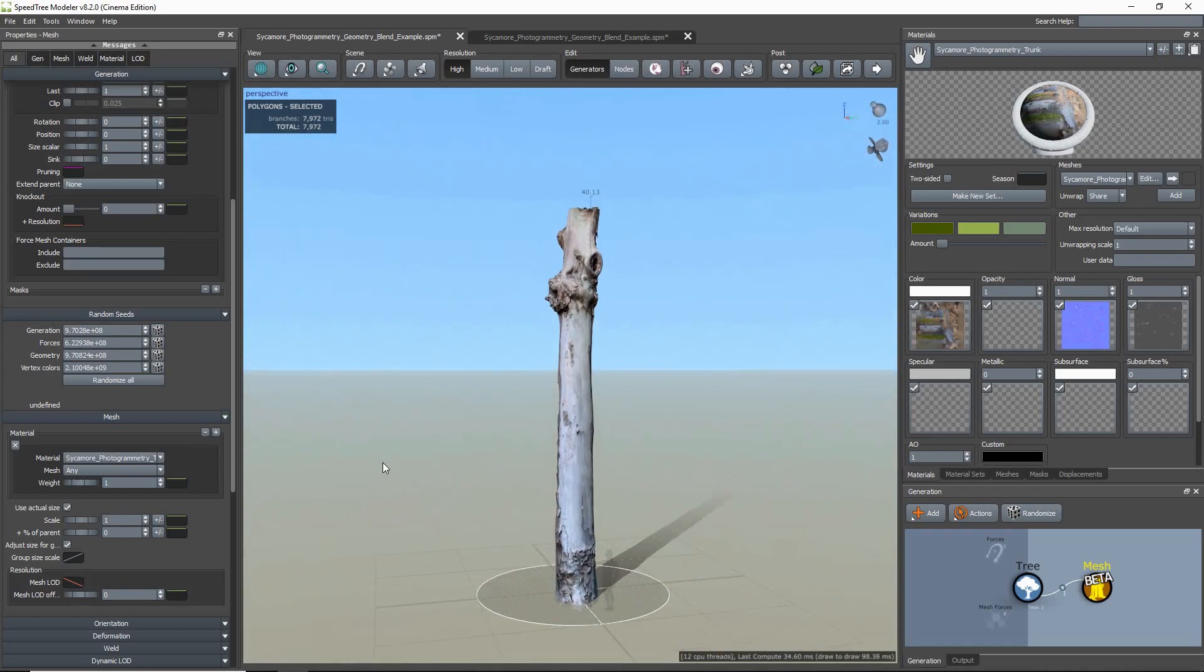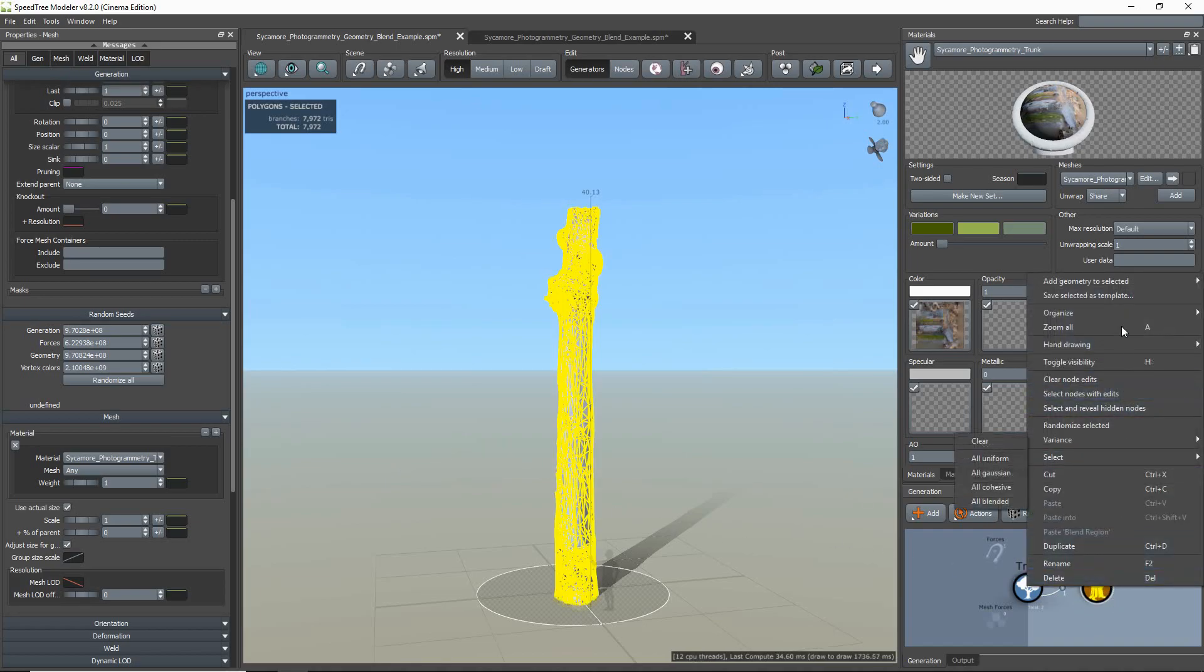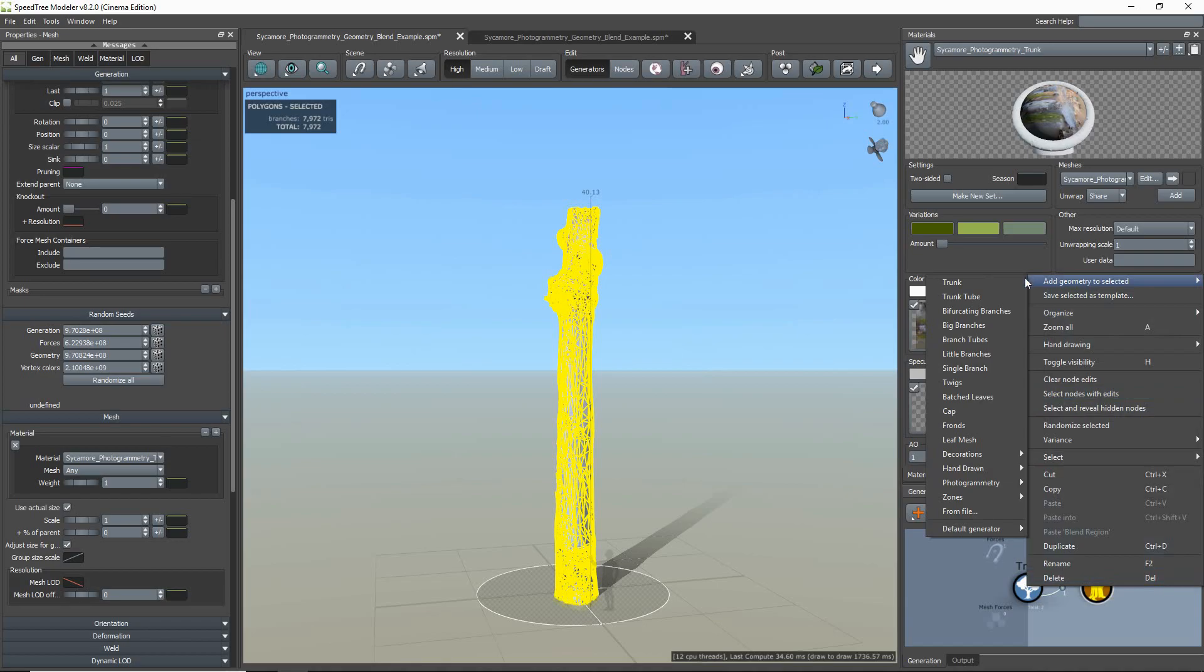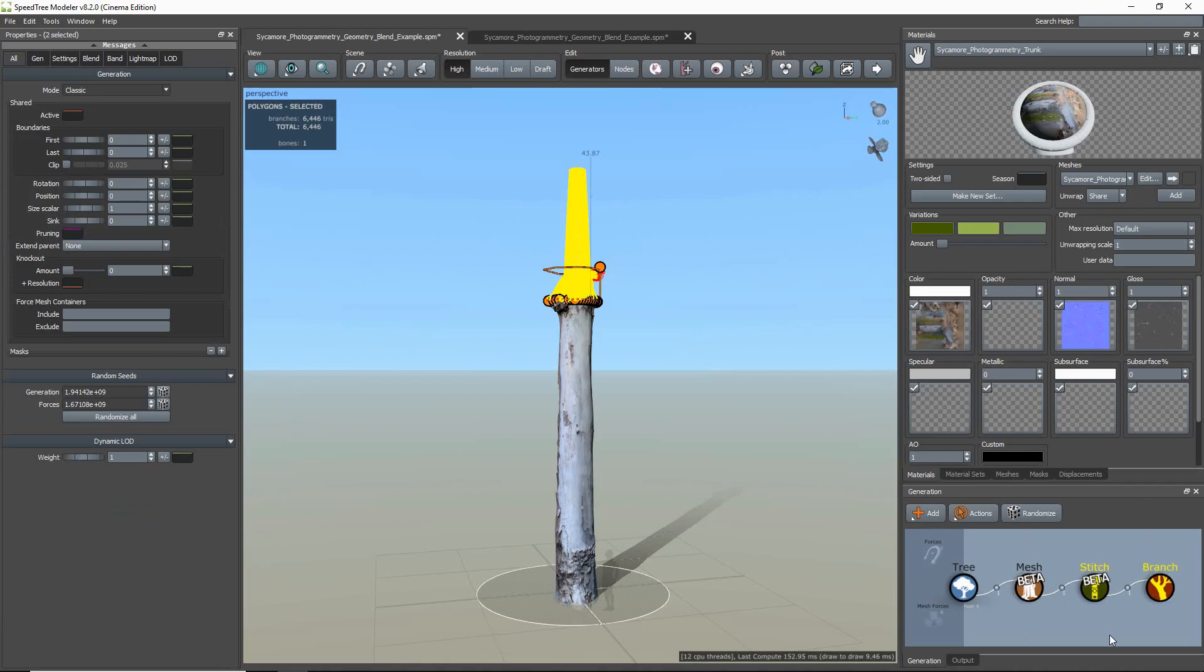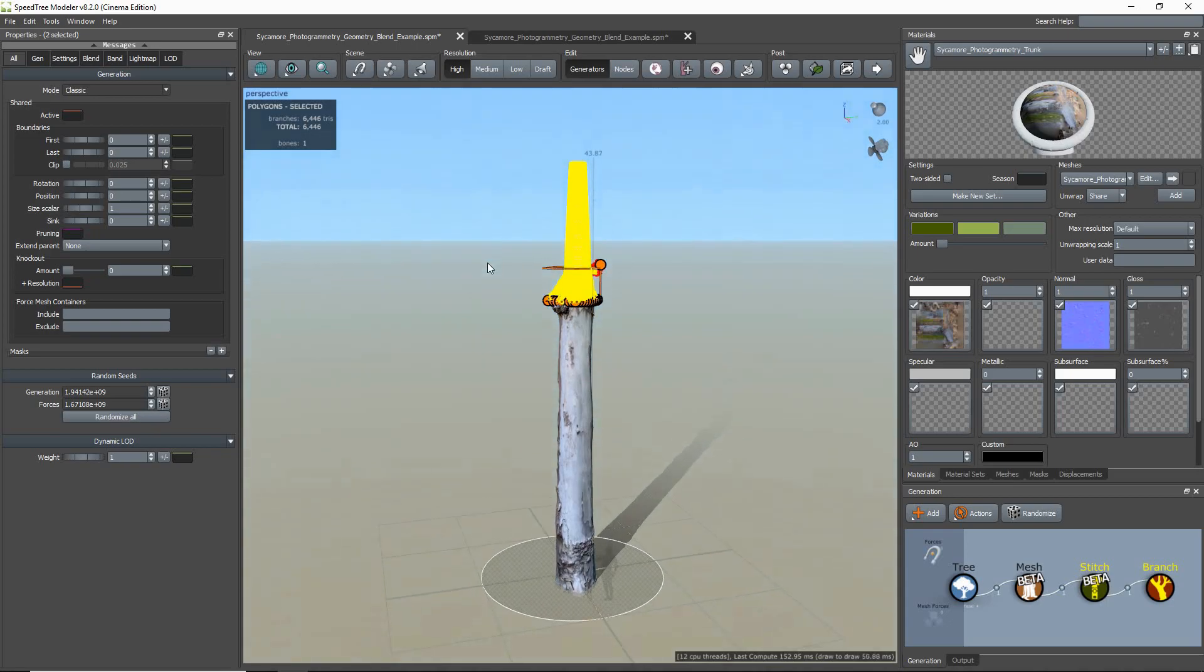which blends the imported mesh with a SpeedTree procedural branch. I do this by right-clicking, going to Add Geometry, Photogrammetry Group, and selecting the Vertex Blended Extension. This will add a stitch and a branch generator to your Generation Editor.